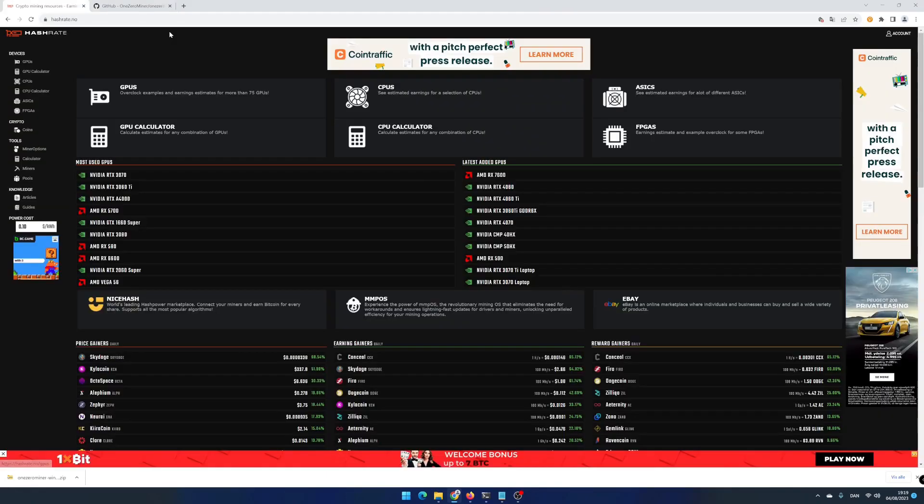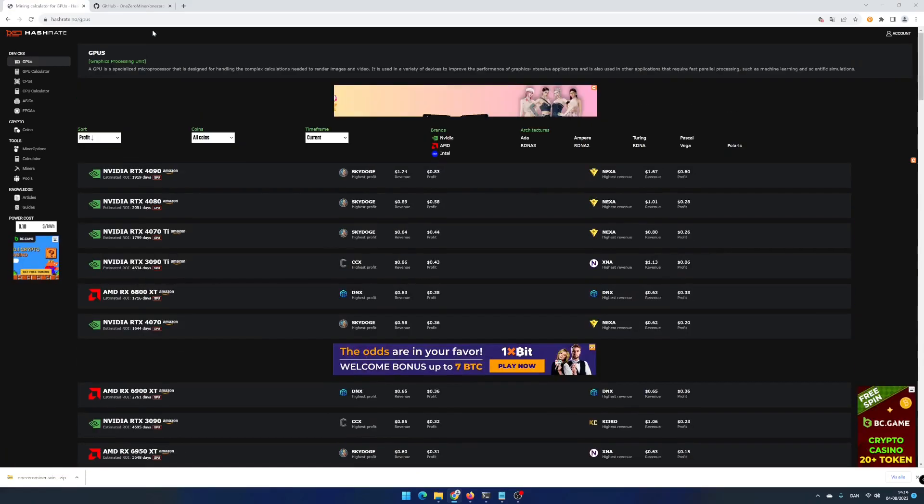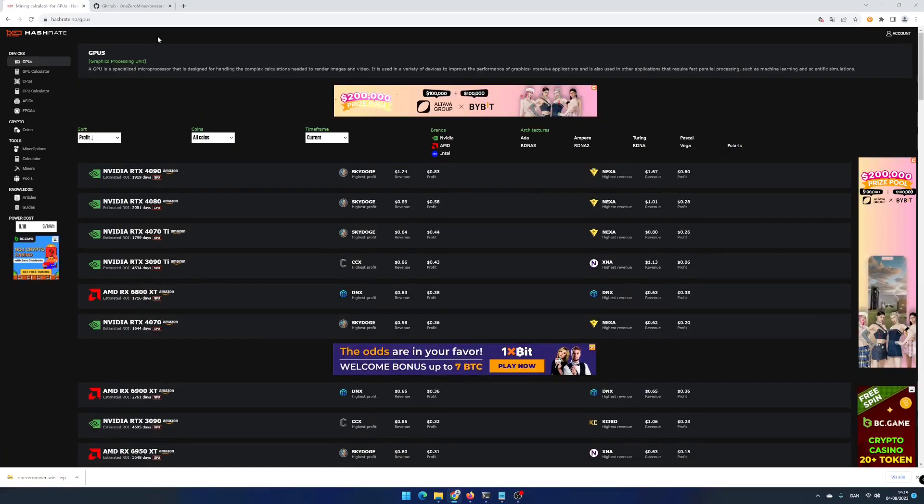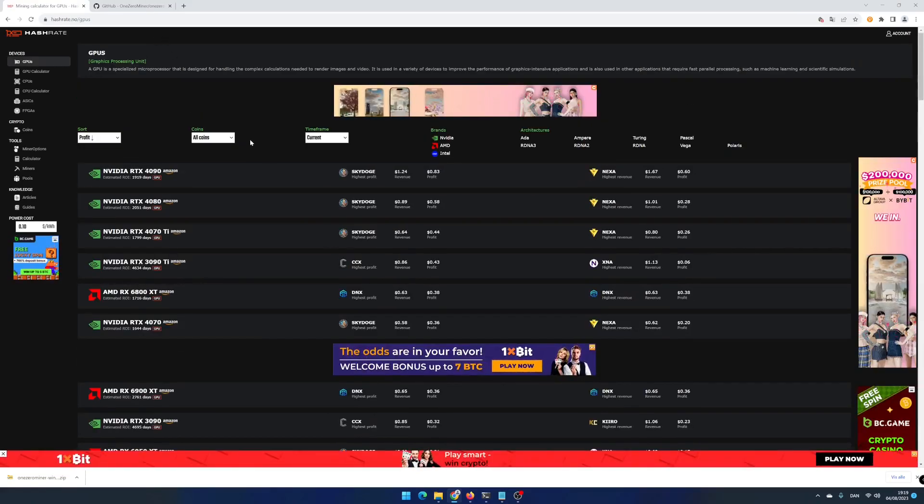For this, we need a little bit of help from our friends at hashrate.no. Click on GPUs in the devices menu. Choose the graphics card that matches the one you have installed in your PC.